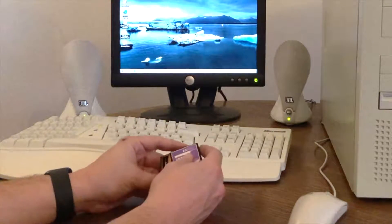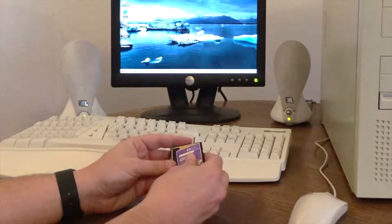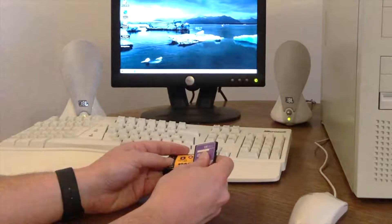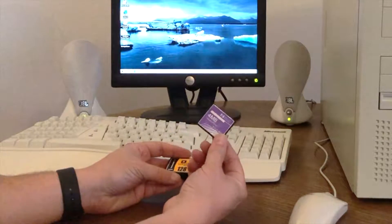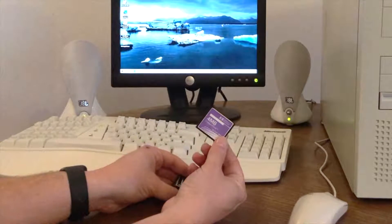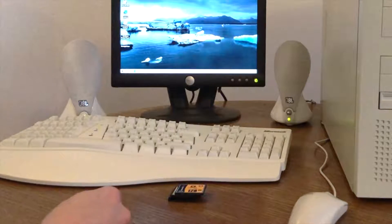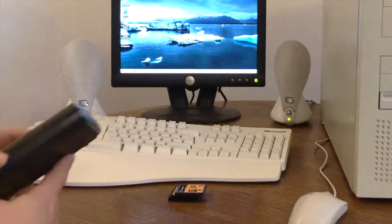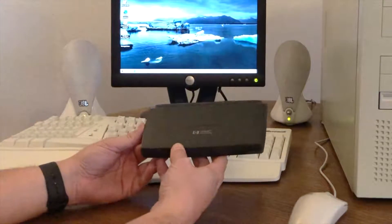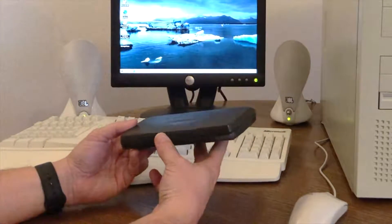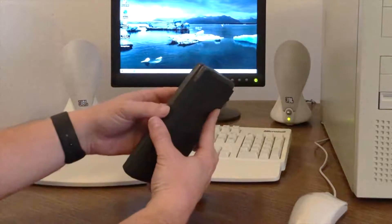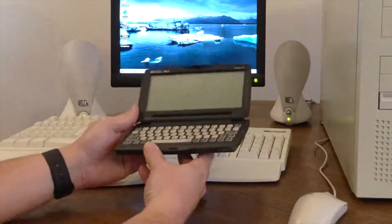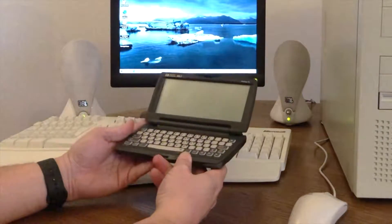Now, we didn't have a digital camera until about 1999. So what did I need a memory card like this for? Well, my father bought this for me. This is a HP 300LX Windows CE handheld PC.